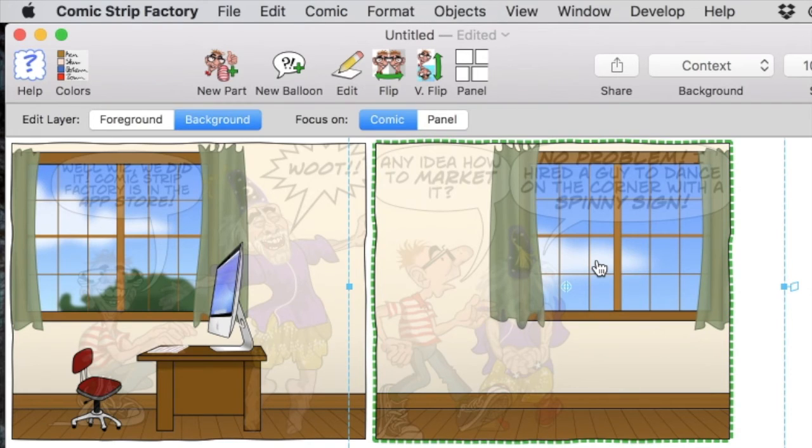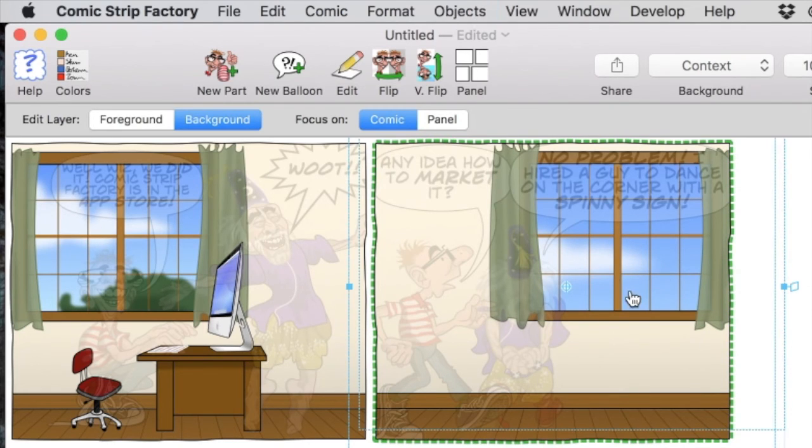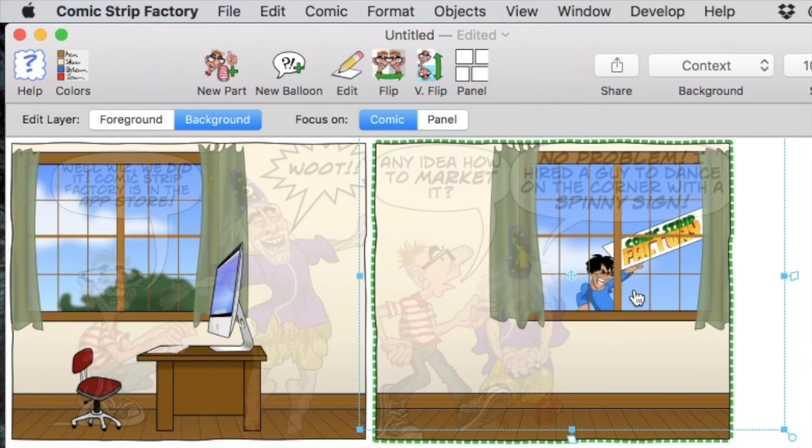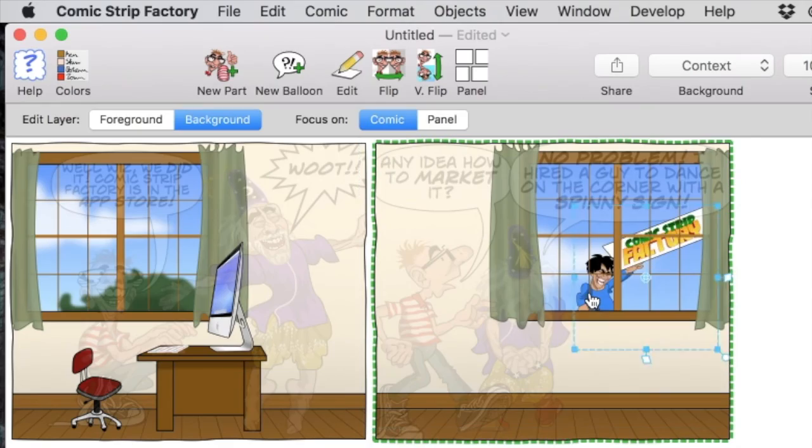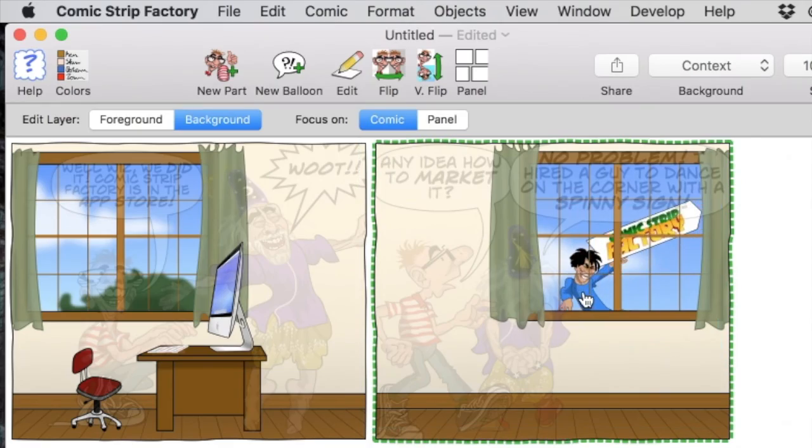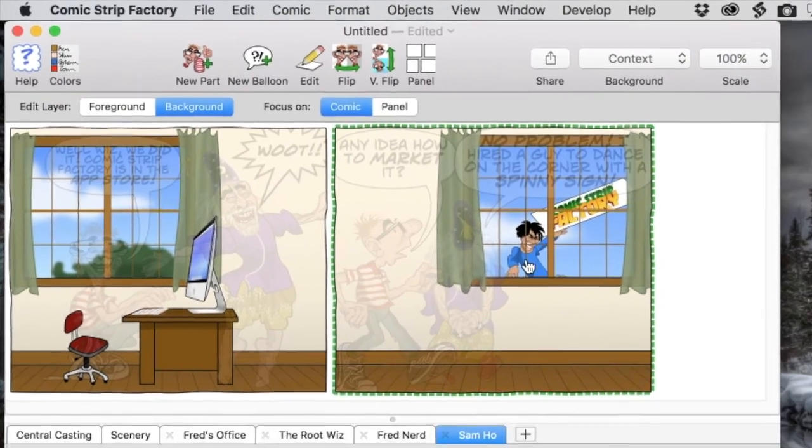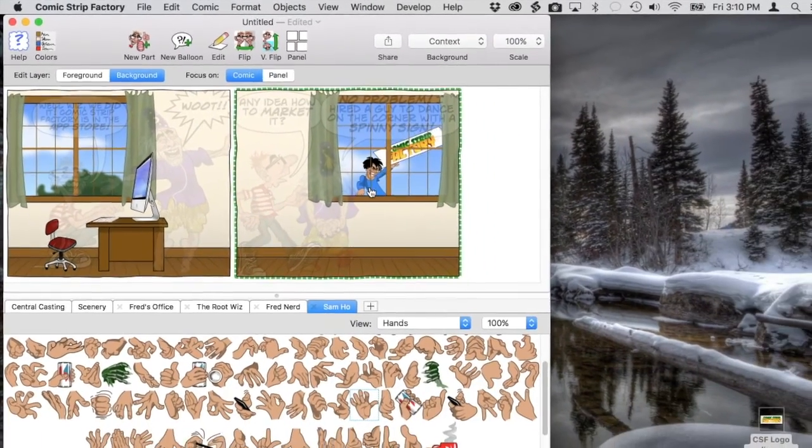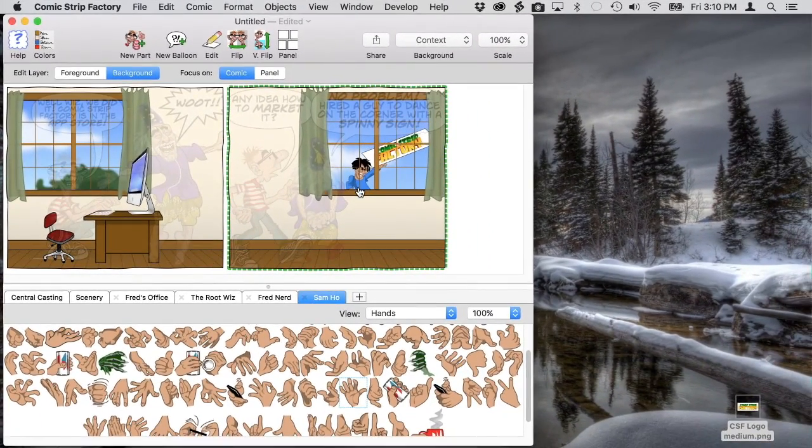We have to put him outside the window, so I've sent him to the back. Unfortunately, this puts him behind the sky. So to fix this, we need to ungroup the background, then select just the sky and send it to the back. Now we can do our final positioning on Sam and his sign.